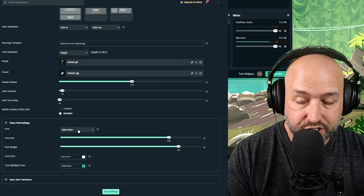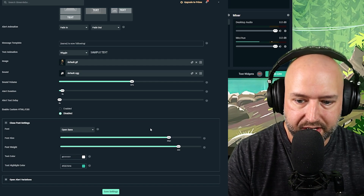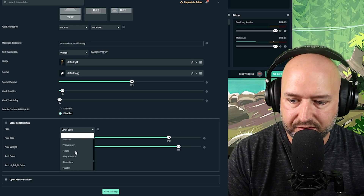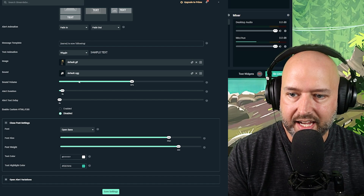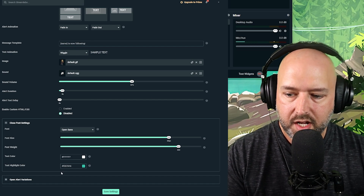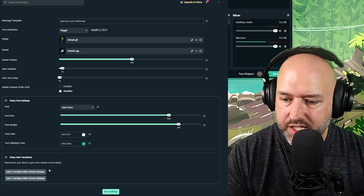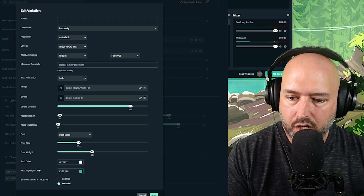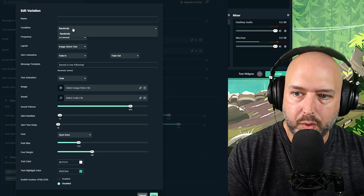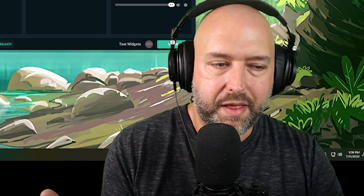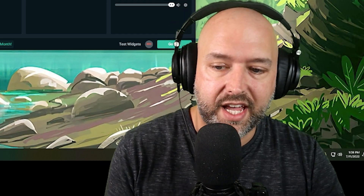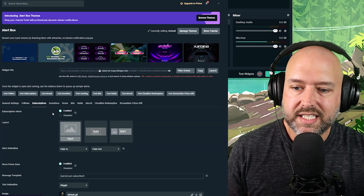You can enable custom HTML/CSS if needed, though you probably won't have to. Open Font Settings lets you change the font of the text that appears — you can choose from many fonts, change the color, and change the text highlight color for the username. Open Alert Variations lets you add variations with different settings. For follows, the condition can be set to random, so you can set up five or six variations showing different images and text effects randomly.